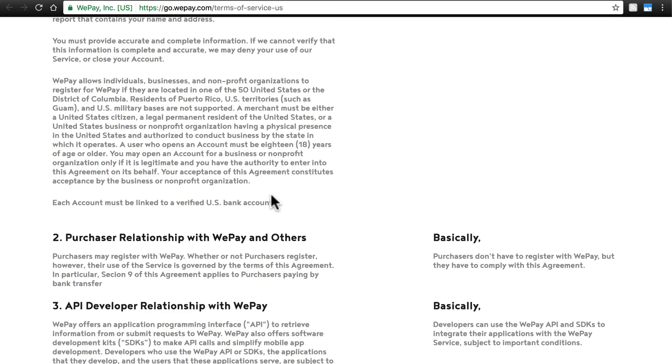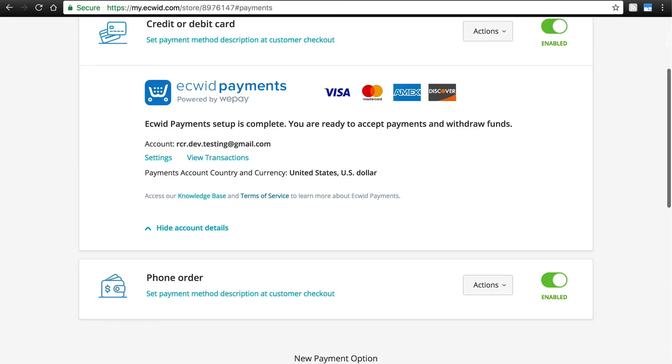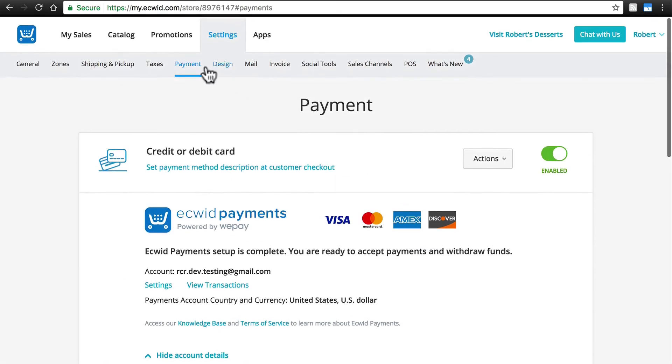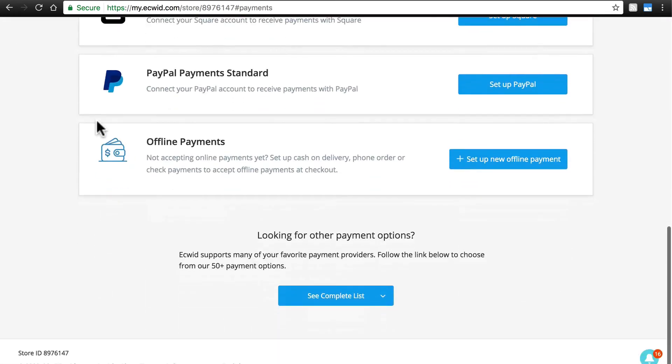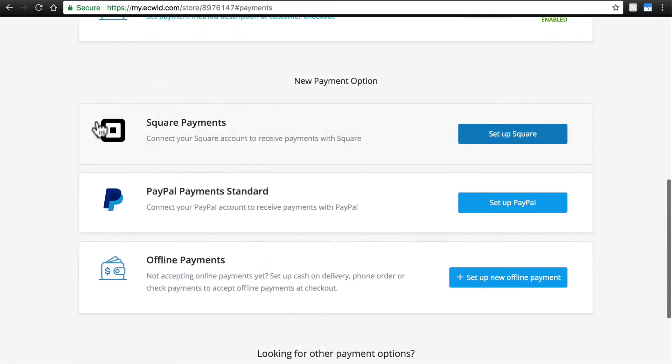But if Ecwid Payments is not the solution for your store, there are many other options to choose from. Once again, just go to Settings, Payment, to see the full list.